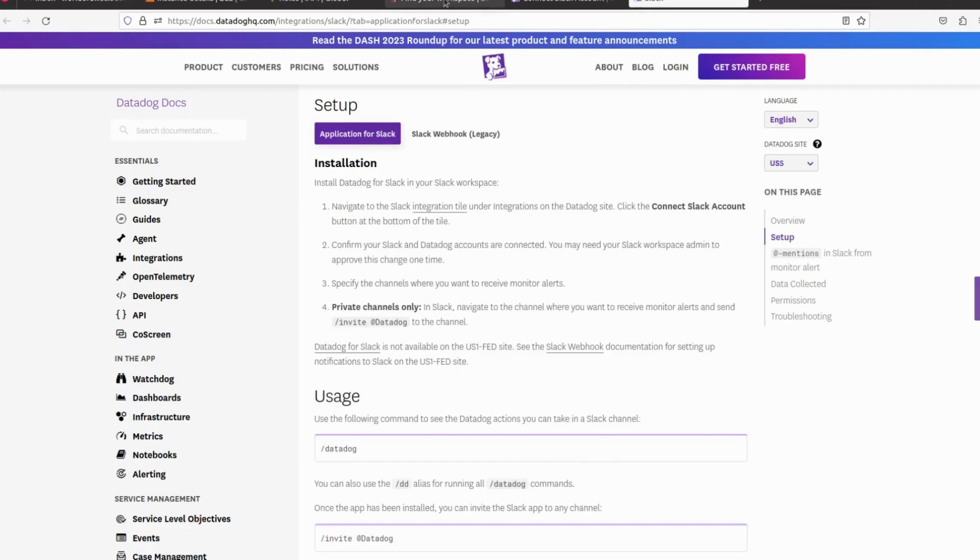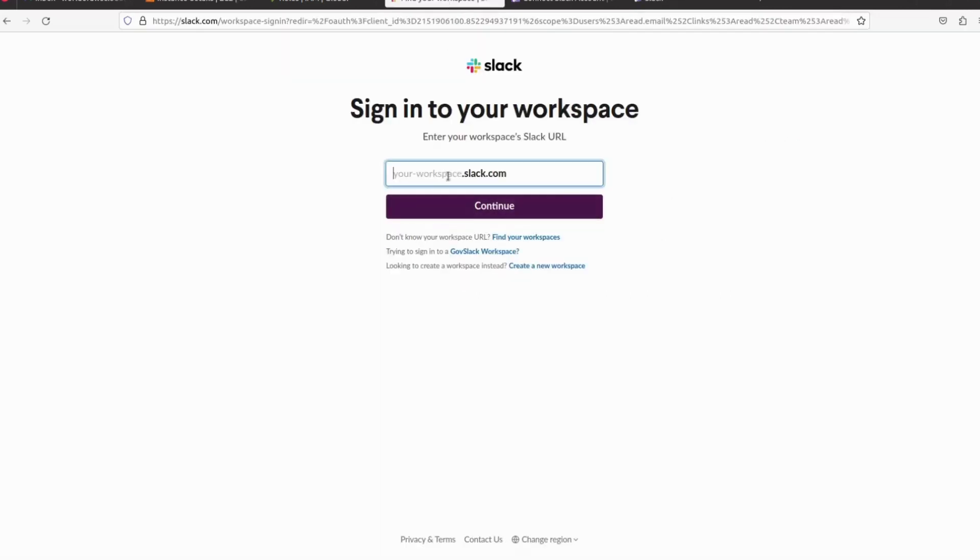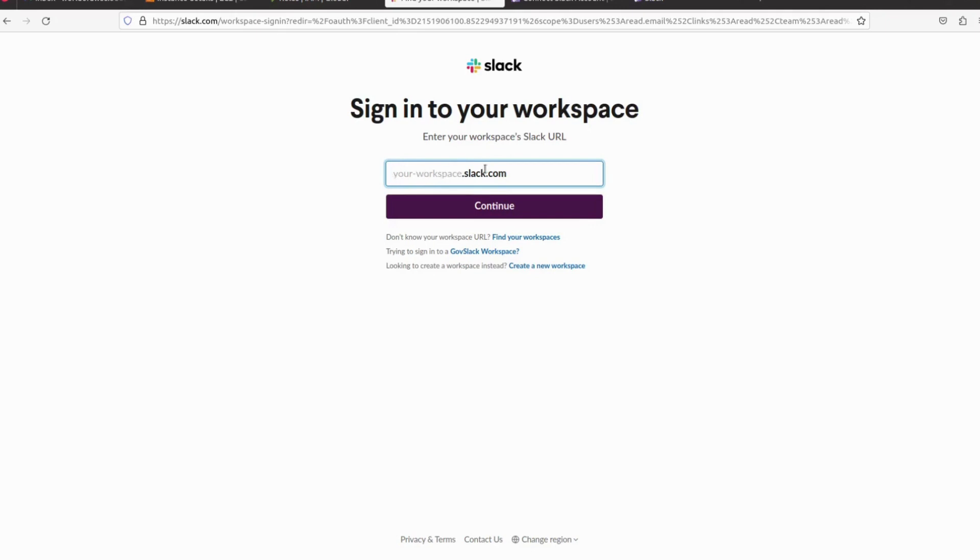Here we have to give our workspace name. If you are going to integrate with any organization, then you have to provide the organization workspace URL.